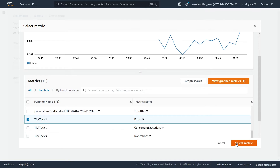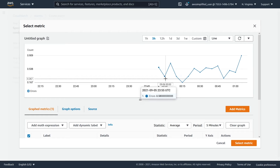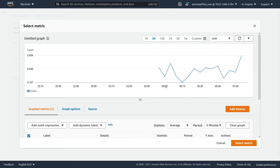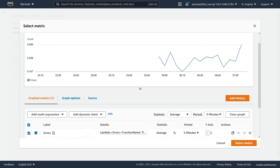Let's select that metric. Before I do that, let me go into view where you can change some of the statistics and the periods. The statistic — generally you don't want to use average here. You can see I've had some invocations over the past hour or so. If we use average, what does this number even mean? What is the average number of errors per time period? I don't even know how to interpret this number — it doesn't really make sense.